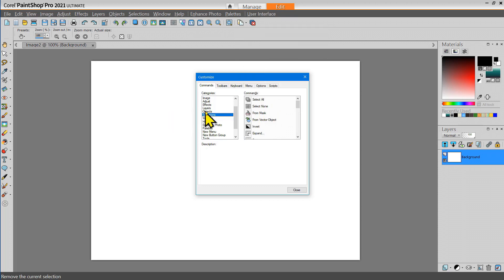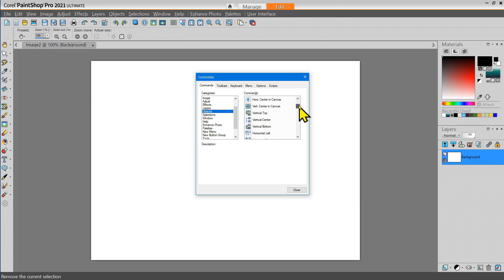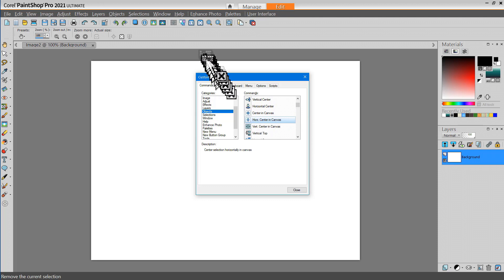I'm going to go to the Objects area and I'm going to select Horizontal Center in Canvas. I use this a lot when I'm creating signs and things with text.